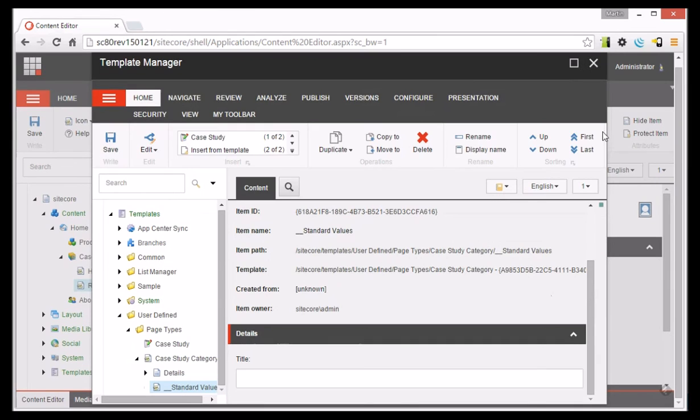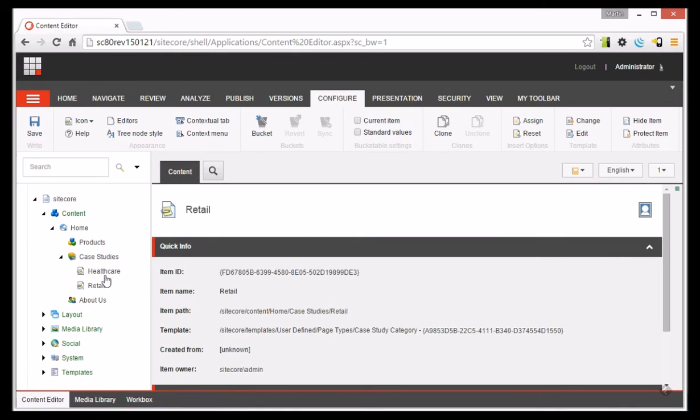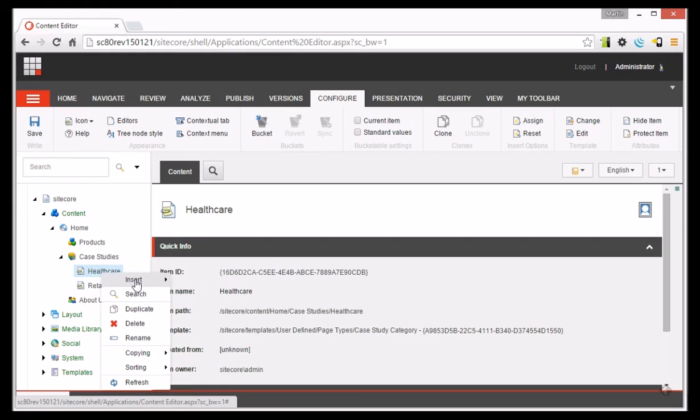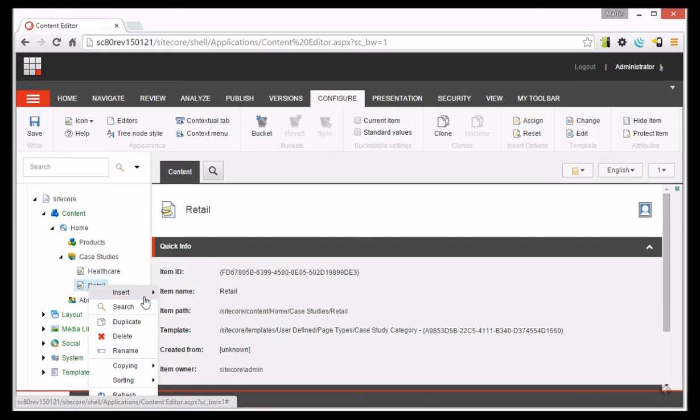Now when we come back to our case study categories, give them a quick refresh, you can see that they've now both got Case Study as their insert options.